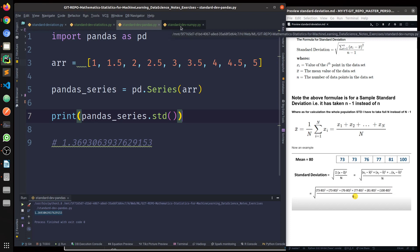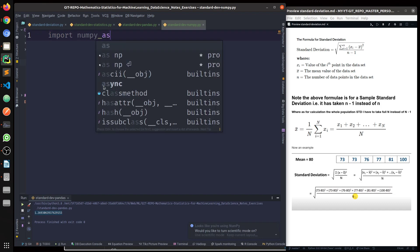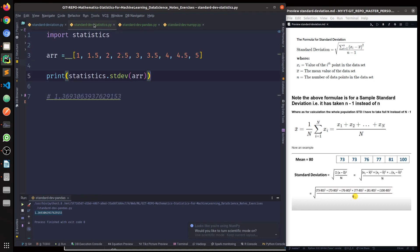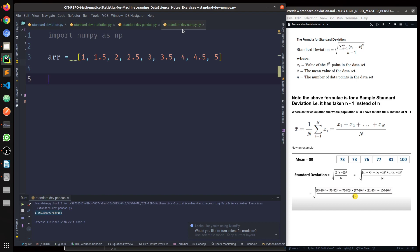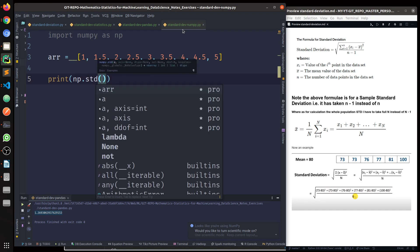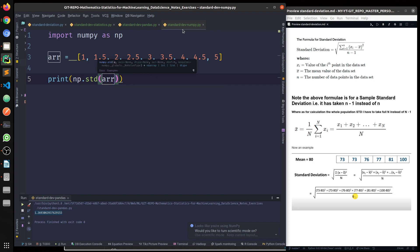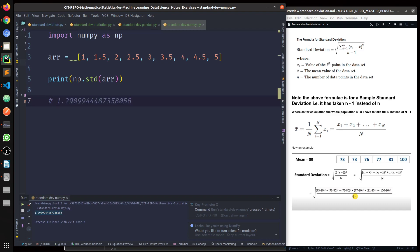Now let's do the same calculation with NumPy as well. Import numpy as np, using the same data array. NumPy also has a ready-made function — I can directly print np.std() passing the array.